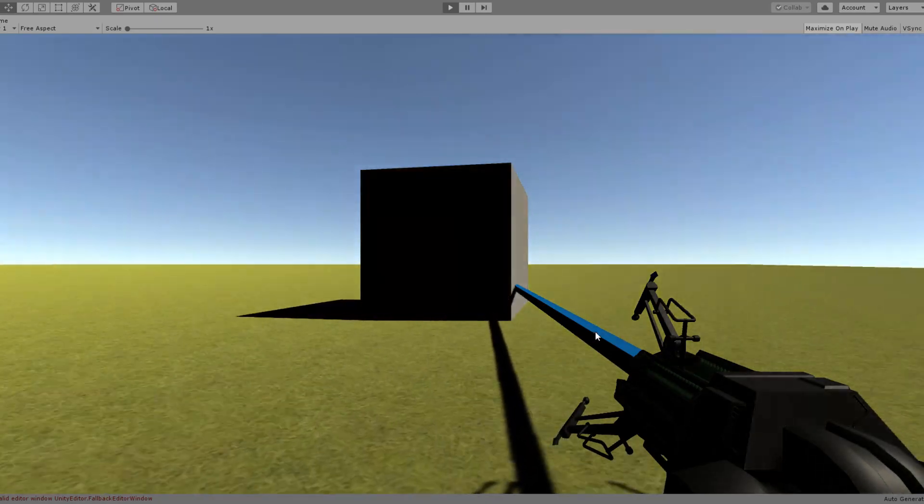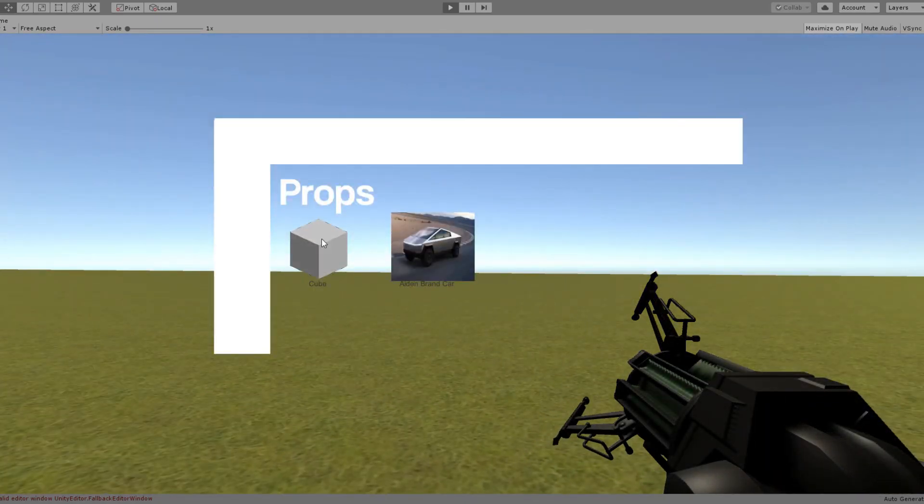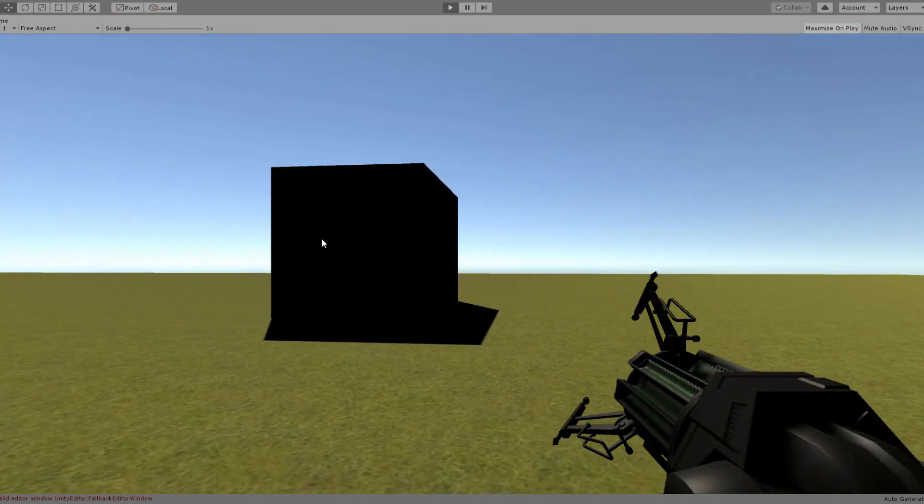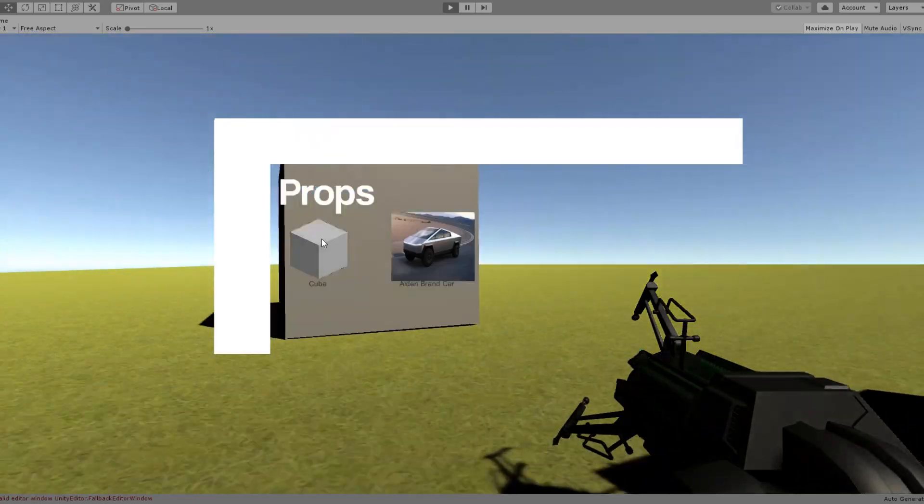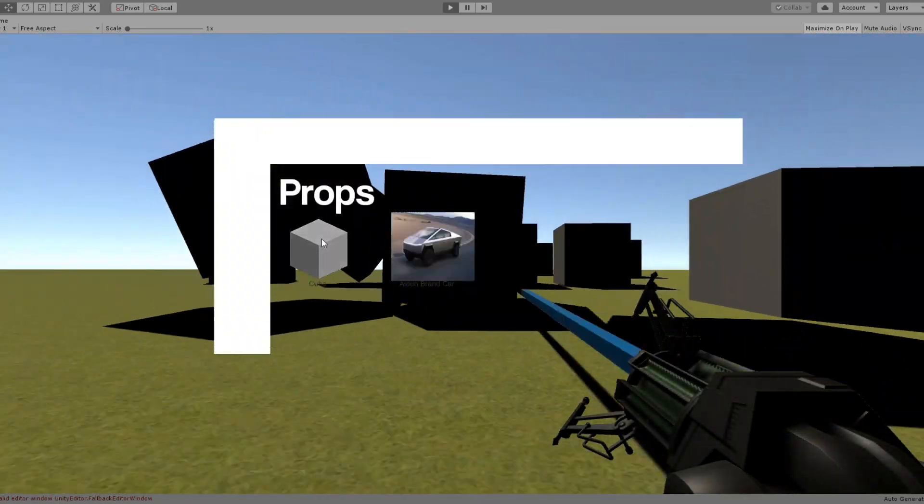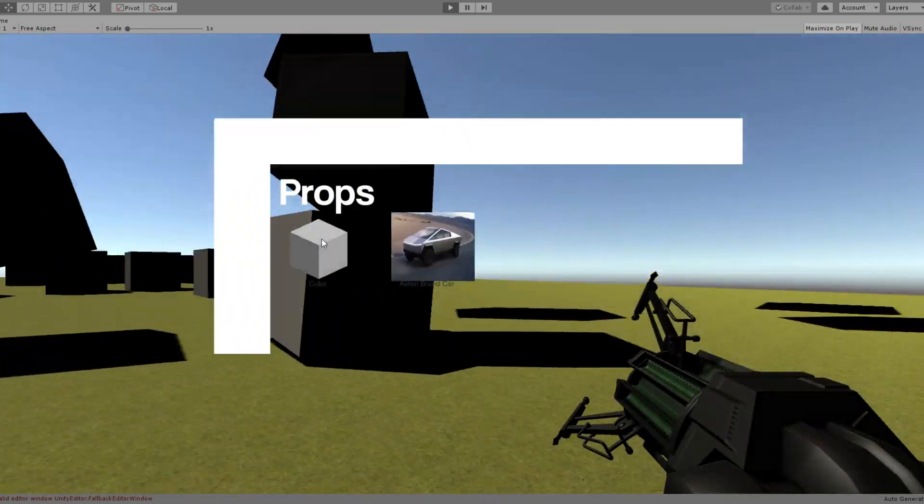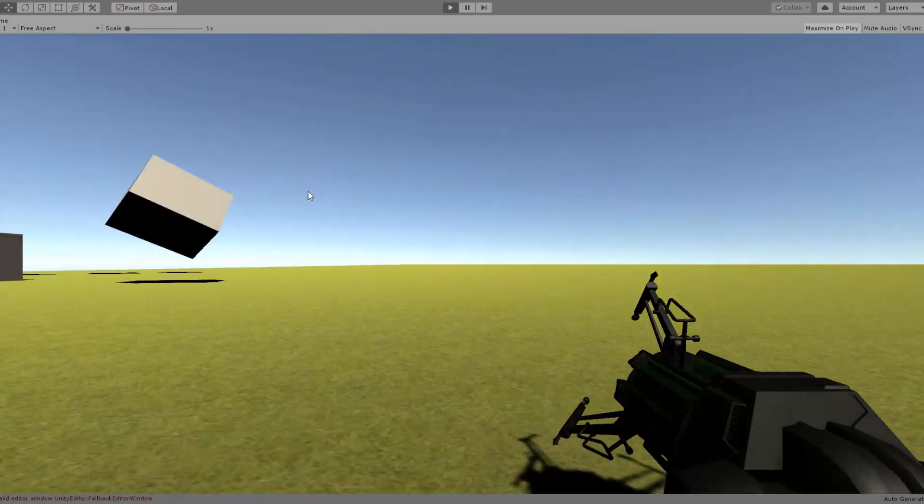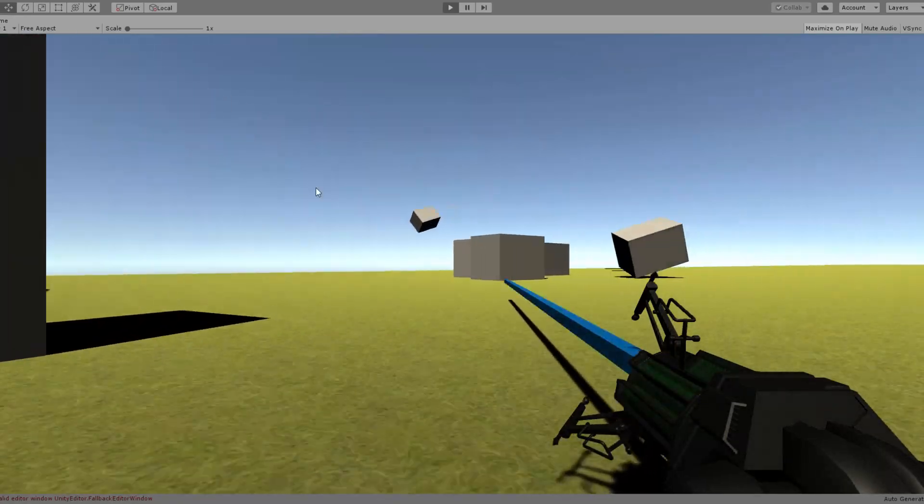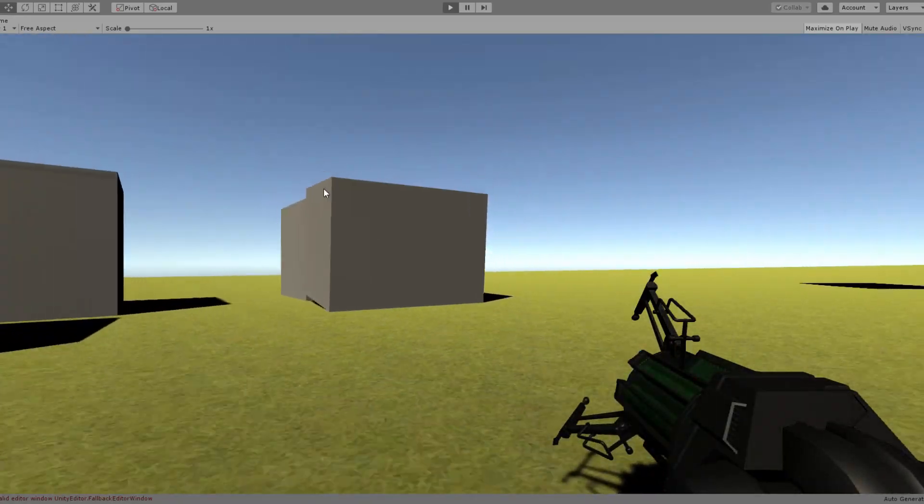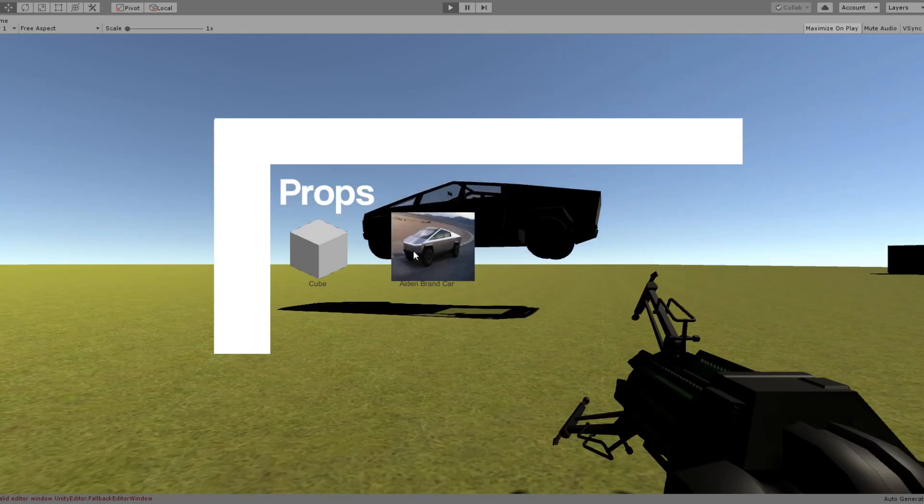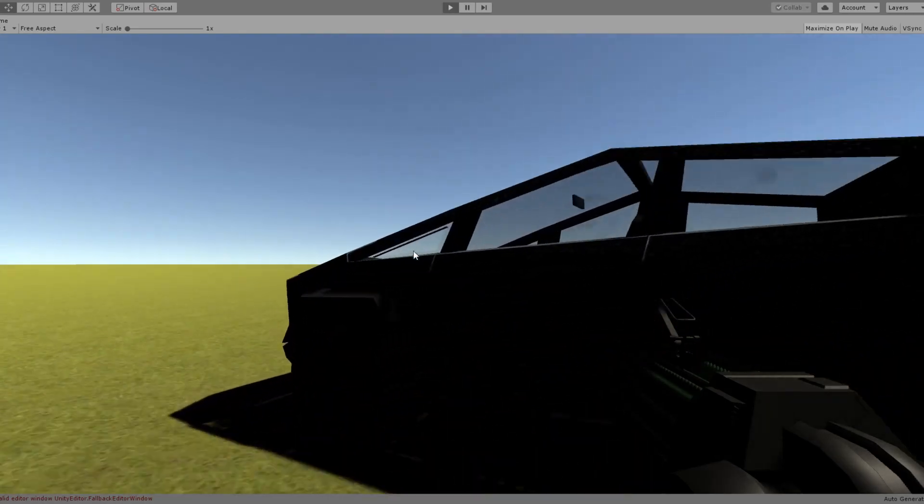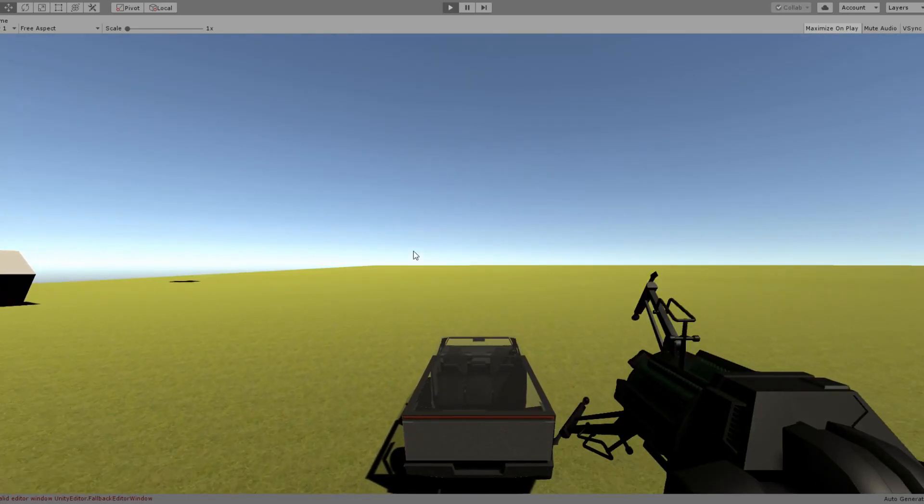On the second day I added in a props menu where you could spawn in as many props as you would wish. I also added in a car which you could drive in. I used the Cybertruck model as the car I put in the game. The car's current speed limit is 50 miles per hour.